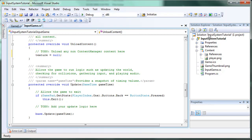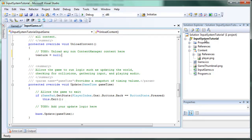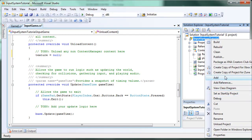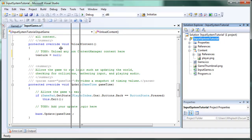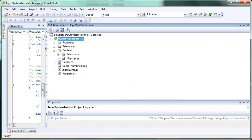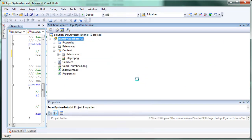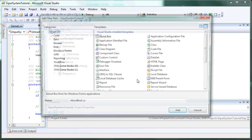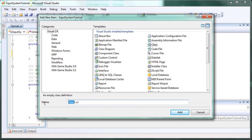So now right click the input system tutorial. Go to add. And you can't really see that. Let me move it over here. Right click the input system tutorial. Go to add new item. It's going to be a visual C sharp. It's going to be a class file. Or you can just do the right click add class instead of just add new item and going through this. But either way, let's add an input system.